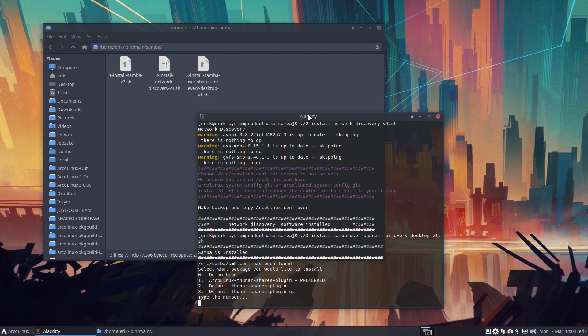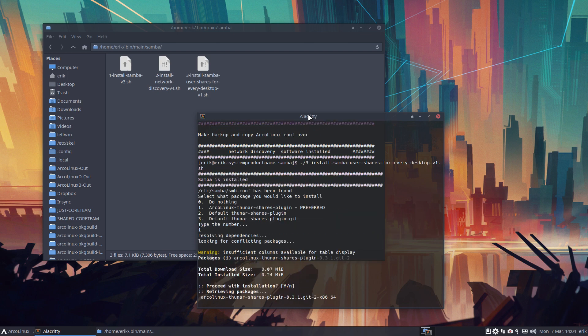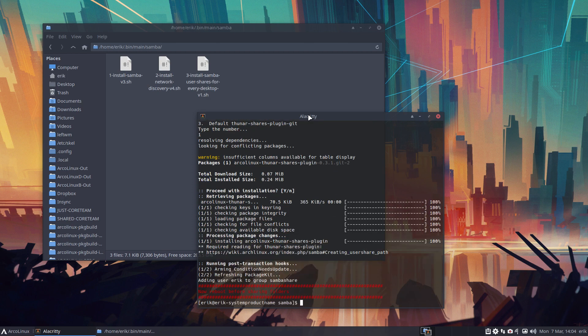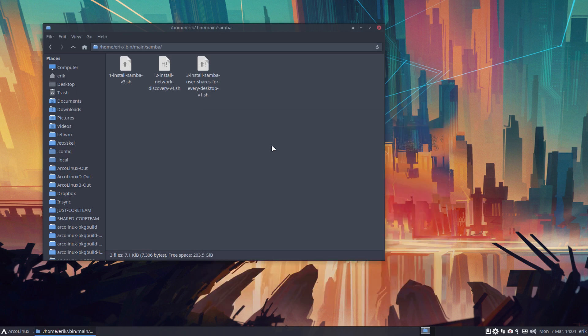So here's the choice: either you take number two, the default Thunar Shares plugin, or the Git version — number three — or our version — number one. We install that one. Now reboot before sharing folders. The video will be cut into two, see you in a bit.